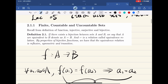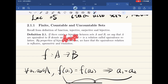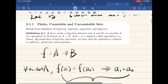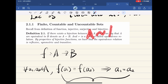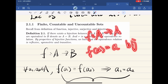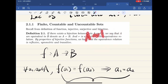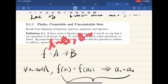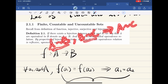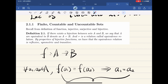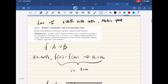Now if there exists a bijective function between sets A and B, we say that A and B are equivalent, denoted accordingly. This is an equivalence relation. By properties of bijective functions, the equivalence relation is reflexive — A is equivalent to A — symmetric — if A is equivalent to B then B is equivalent to A — and transitive — if A is equivalent to B and B is equivalent to C then A is equivalent to C. Basically it means there exists a bijective function that puts them together.